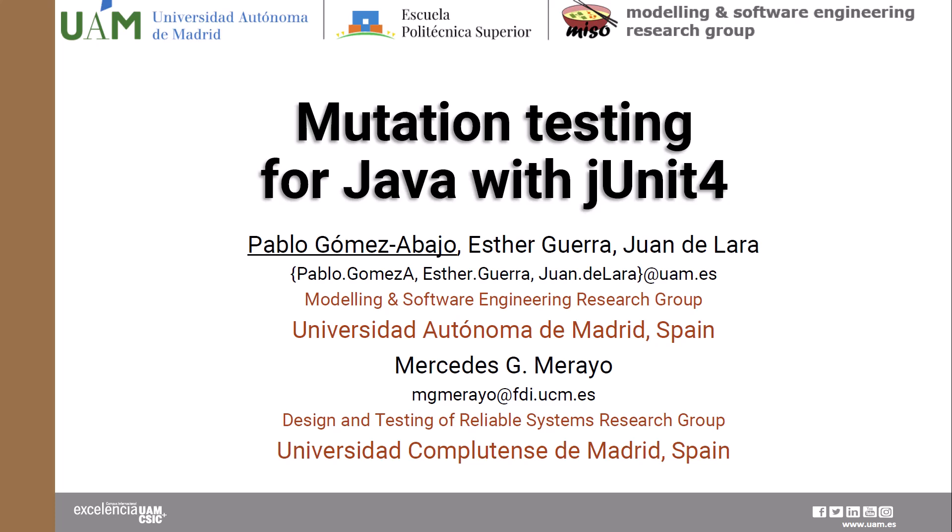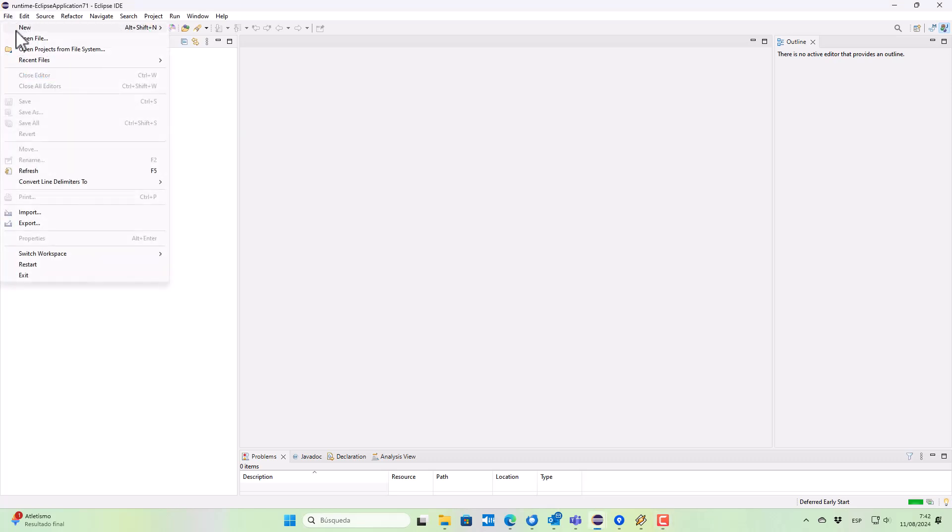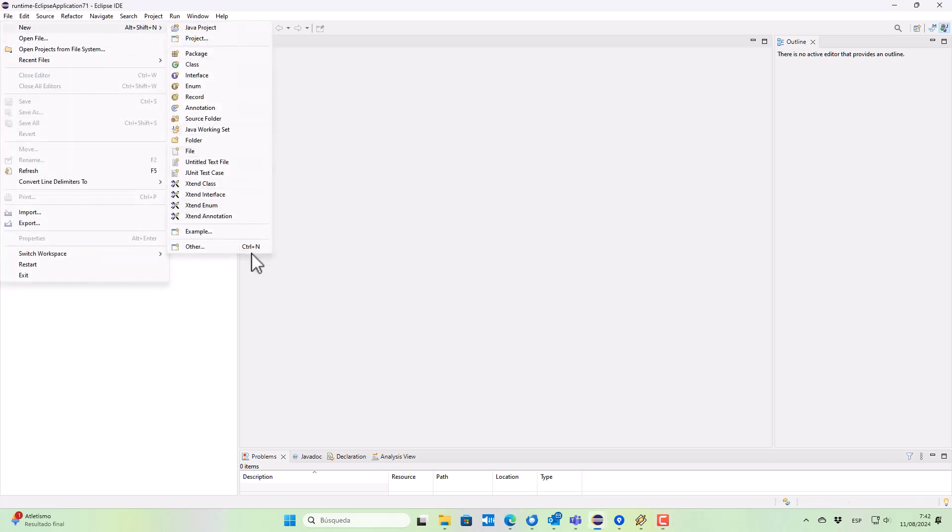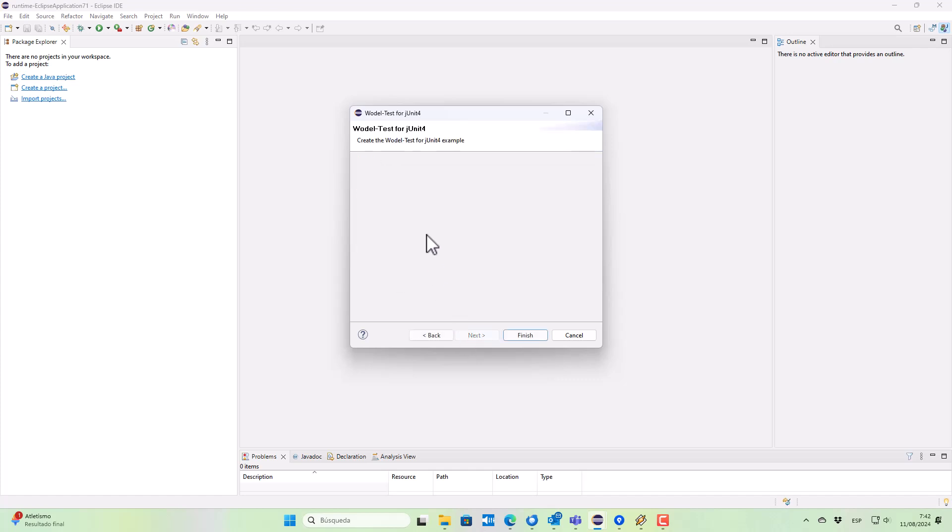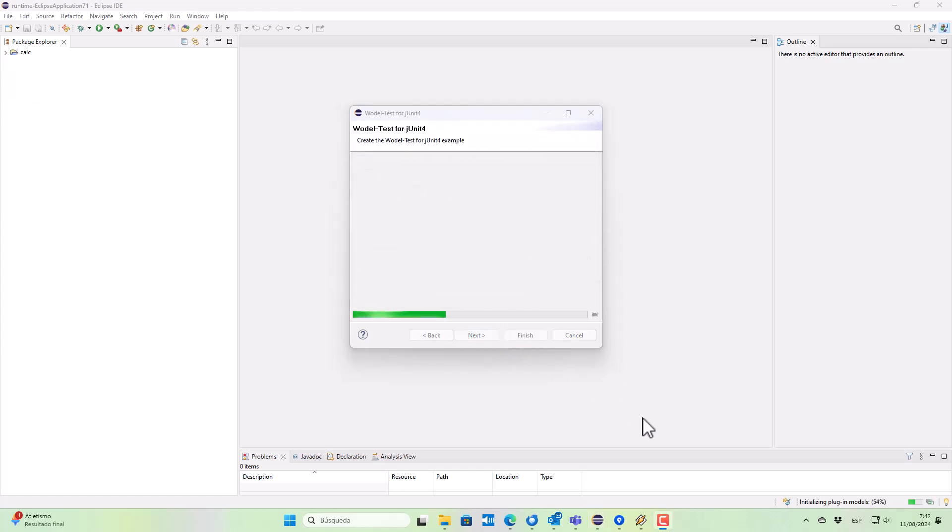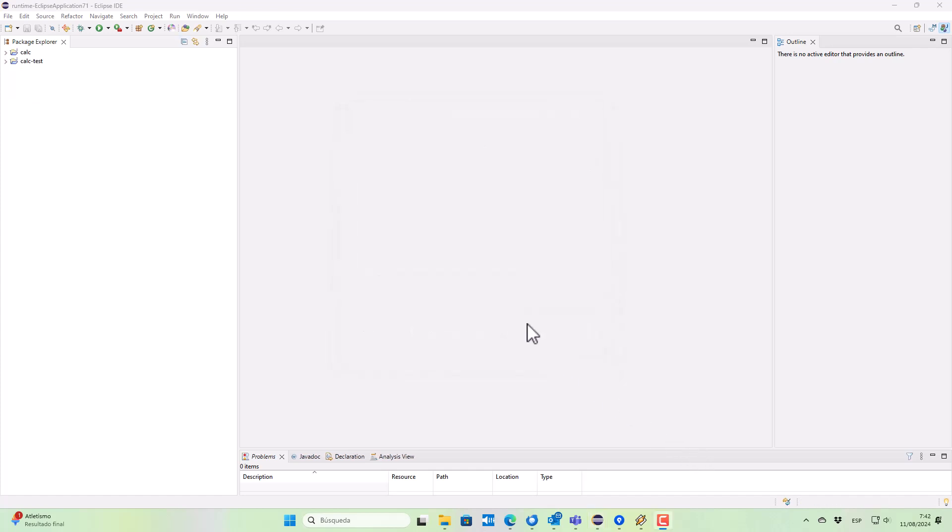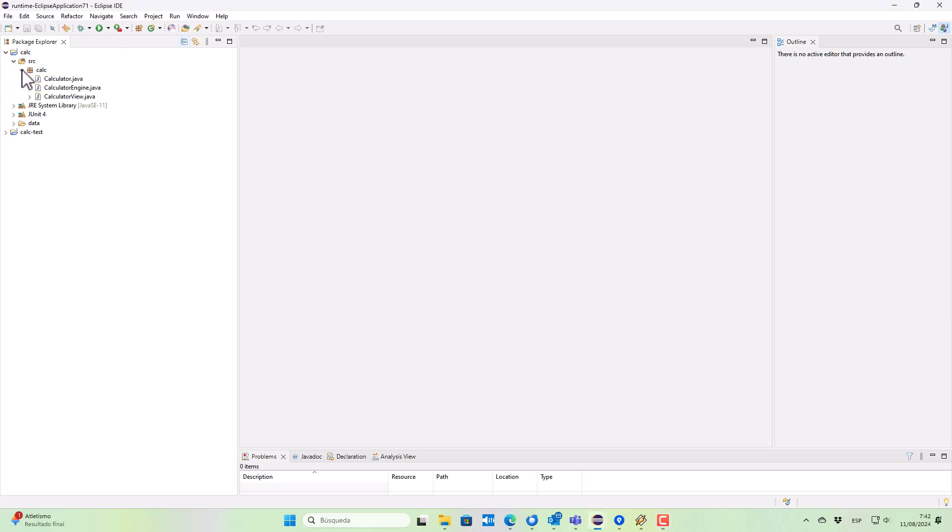Hi there. This is the mutation testing tool for Java using JUnit4 that we have generated using the ModelTest framework that we have created.